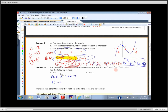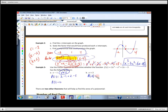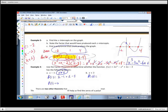So is X minus one a factor? Yes. Now check the next one — what number would we plug in for X plus three? Negative three. We check F of negative three and hope the answer is zero.